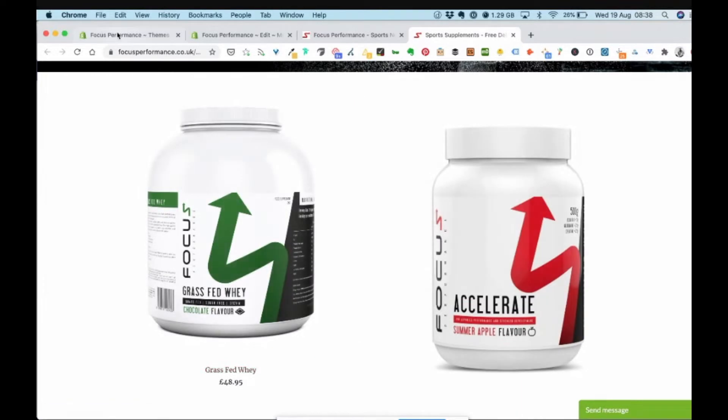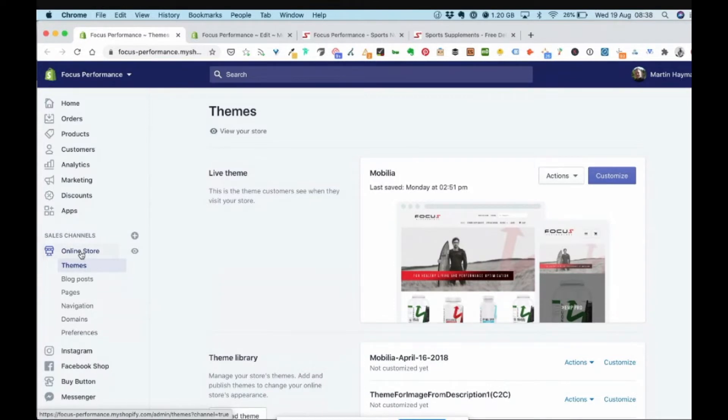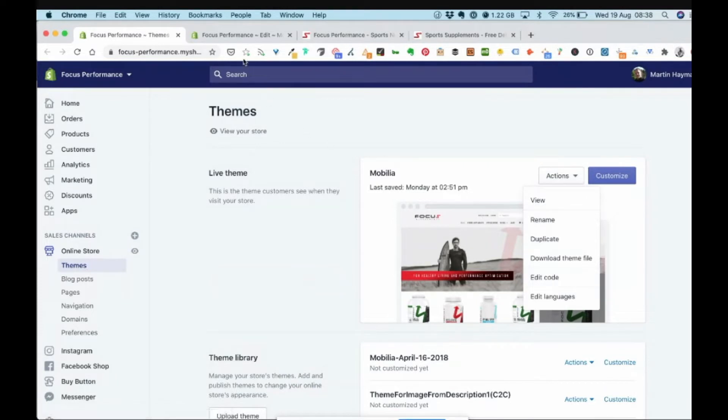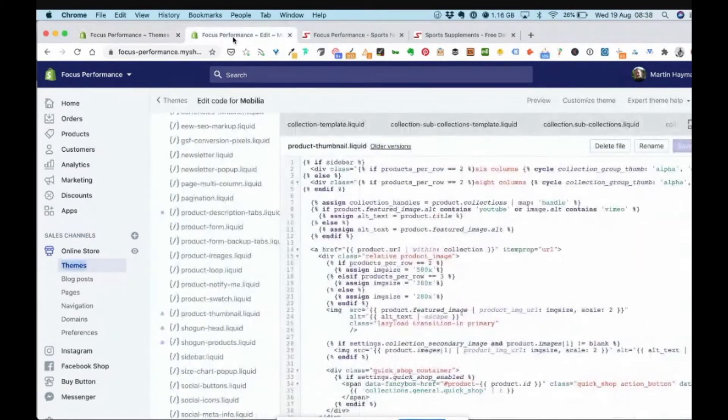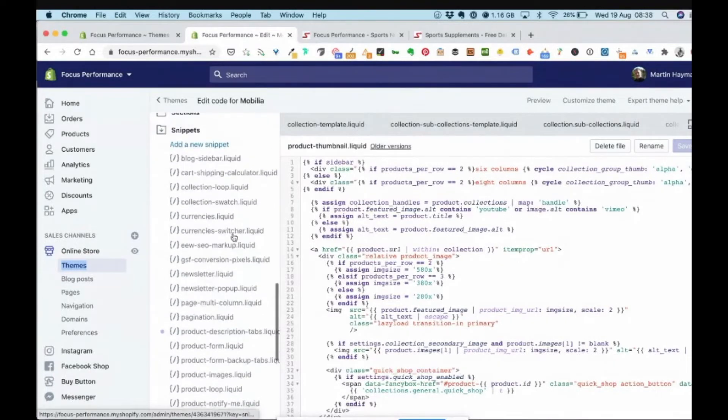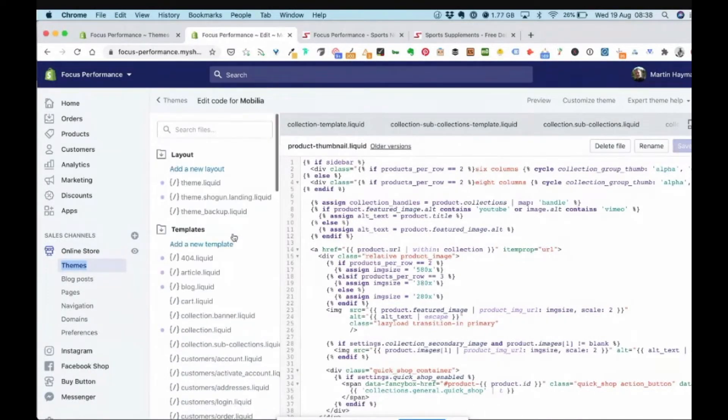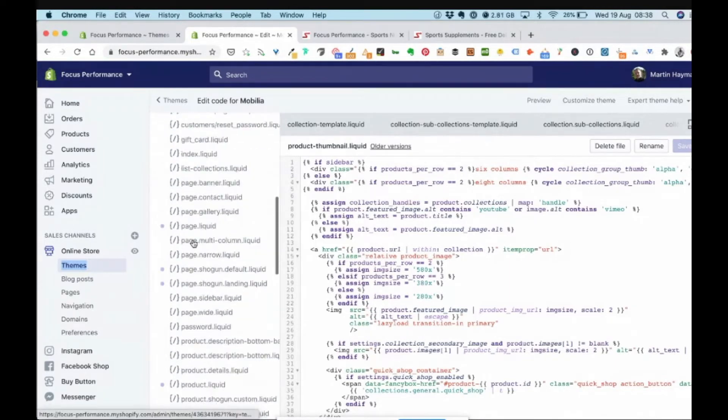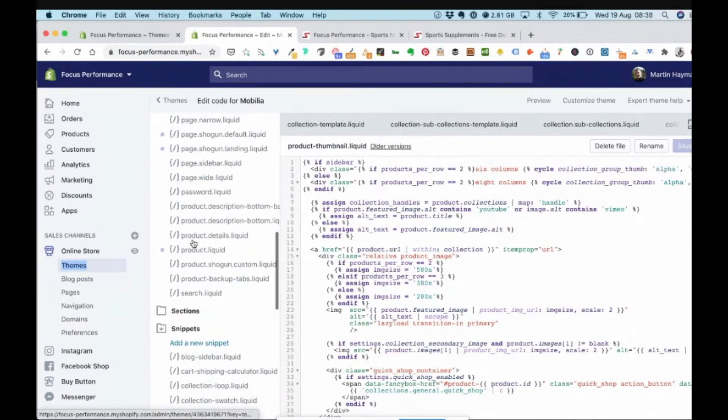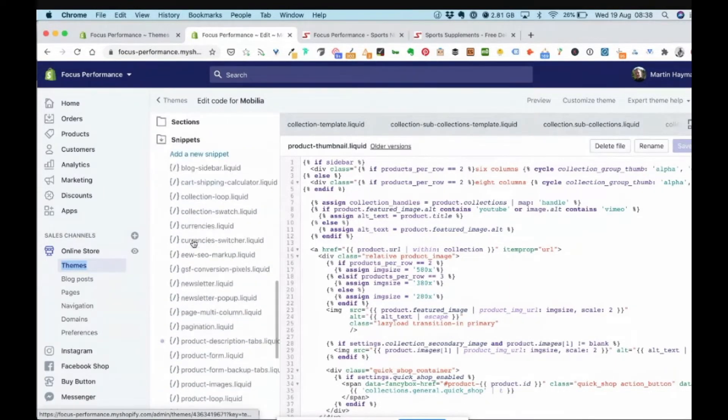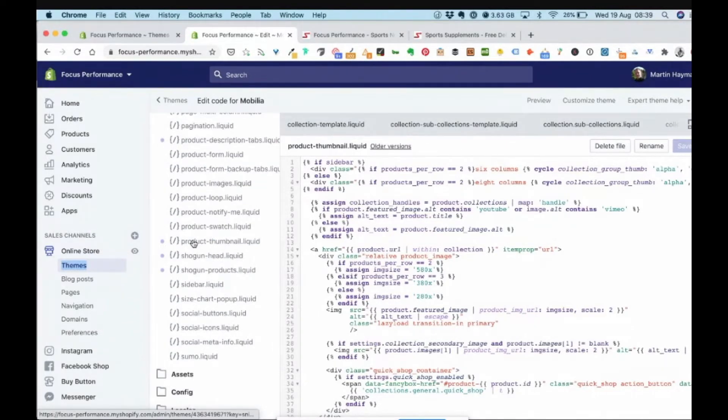So if you log into Shopify and go to your online store and then themes, and underneath actions you'll see there's an edit code option. And then within here you'll have a list of folders. So you'll have things like layout, templates, scroll down a little bit more, sections, snippets, and assets, config.